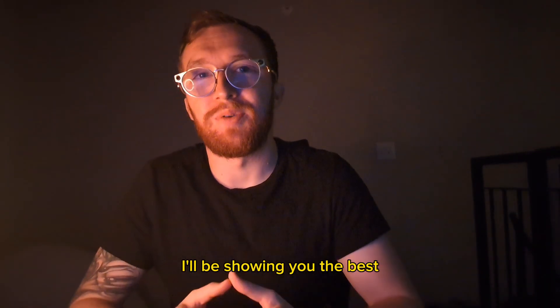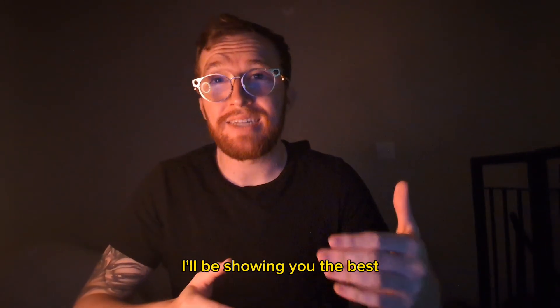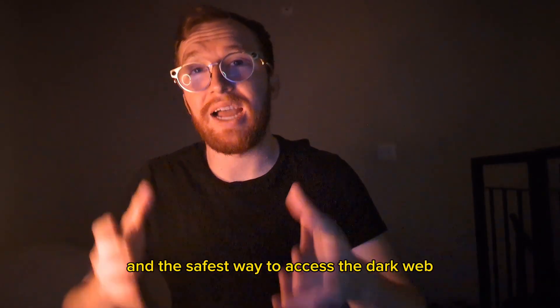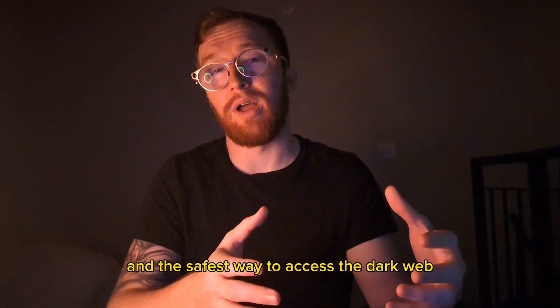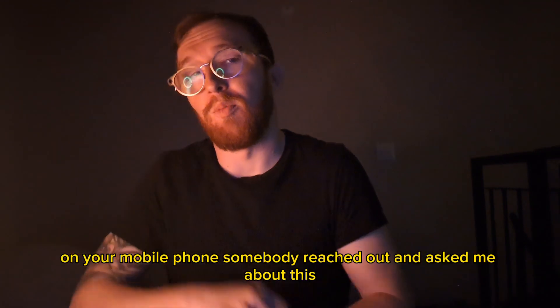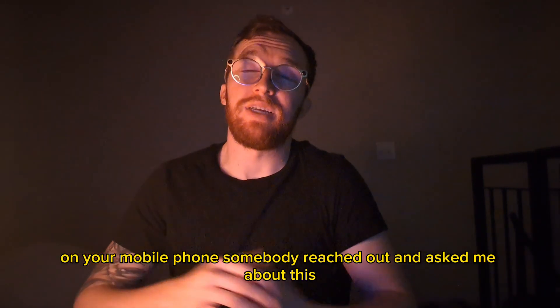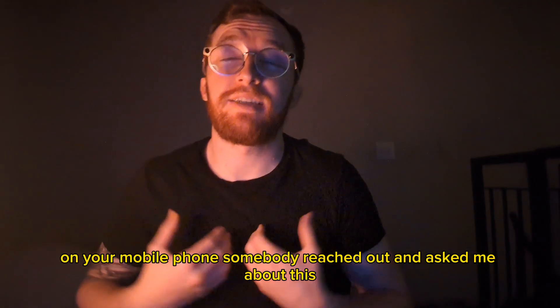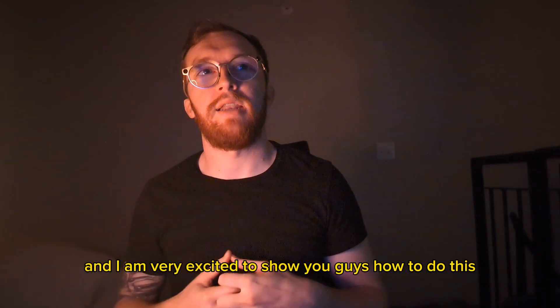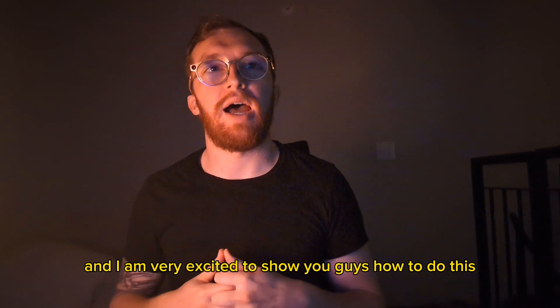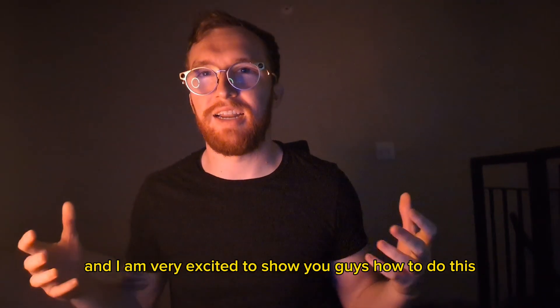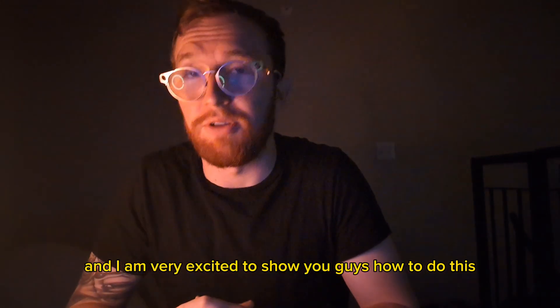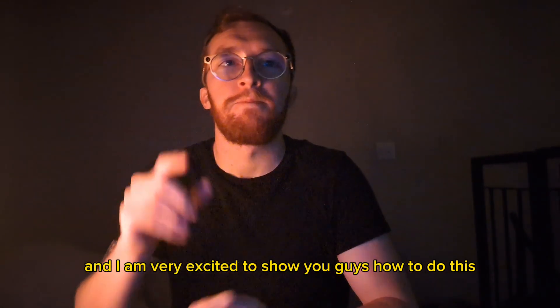Hey guys, today I'll be showing you the best and the safest way to access the dark web on your mobile phone. Somebody reached out and asked me about this and I am very excited to show you guys how to do this.